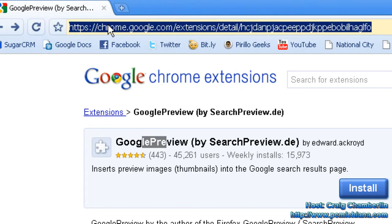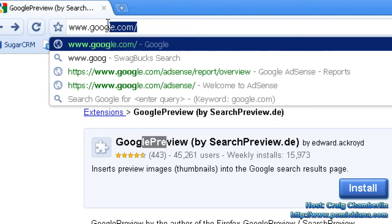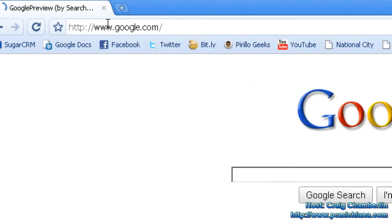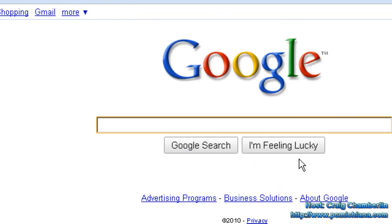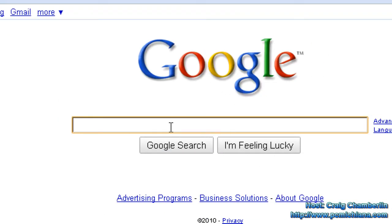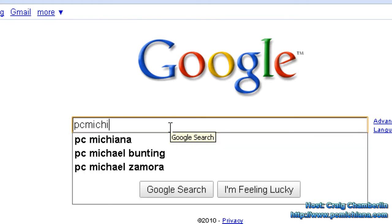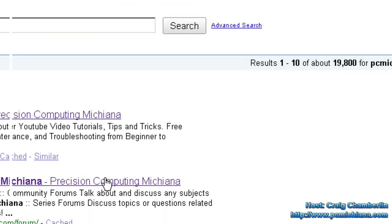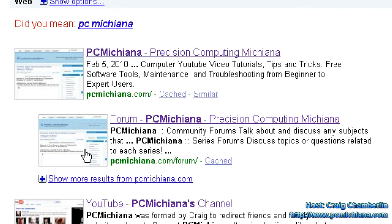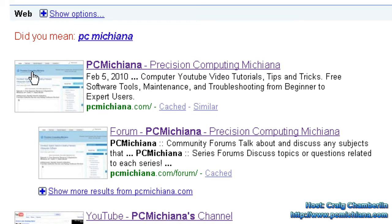Then in order to test the plugin, just go to google.com. All this plugin does is give you a nice little visual thumbnail of your search results. So let me go ahead and search for my webpage, PC Michiana, and press enter. I'm the number one result of course because I'm like the only one named that on earth, but now you have a little visual thumbnail of the website before you click on it.